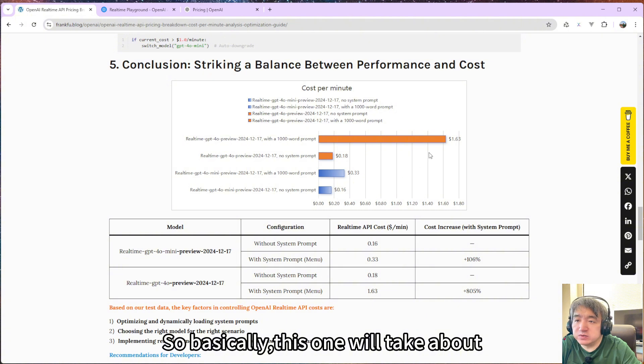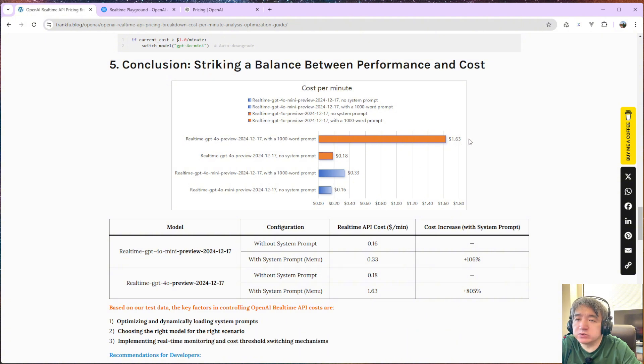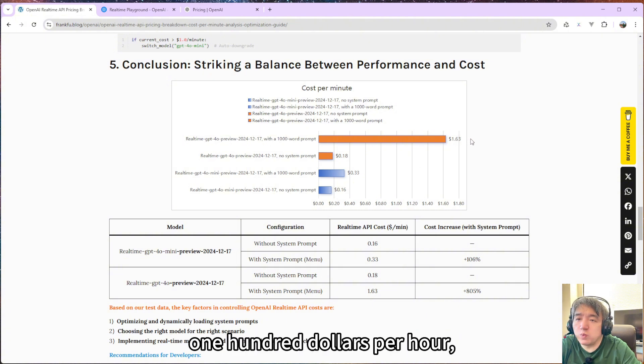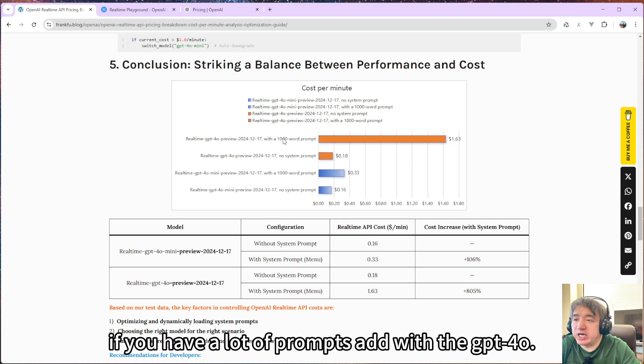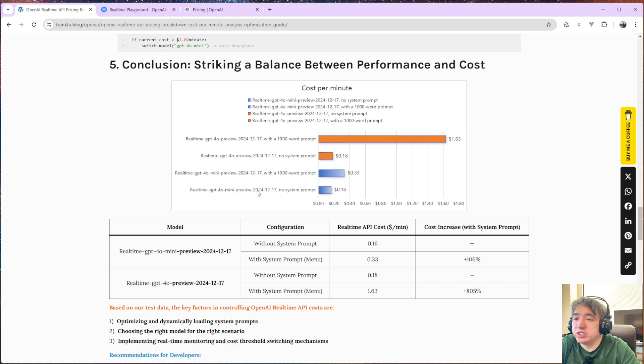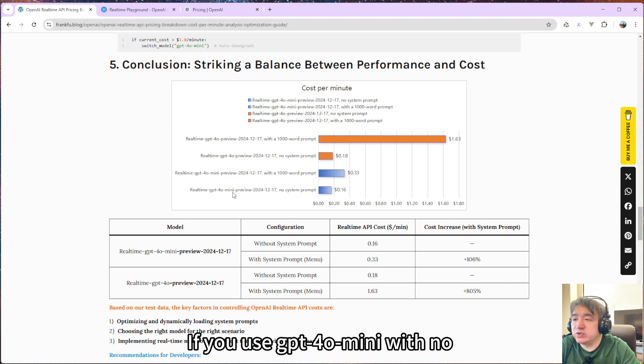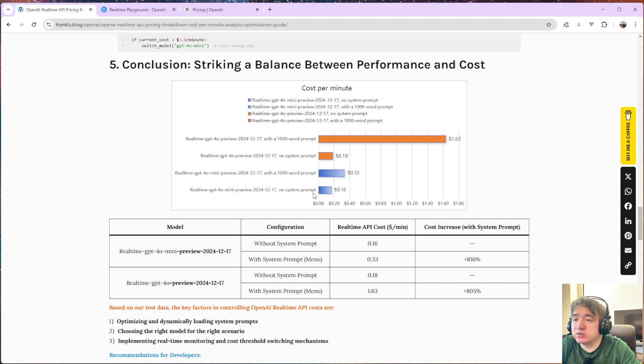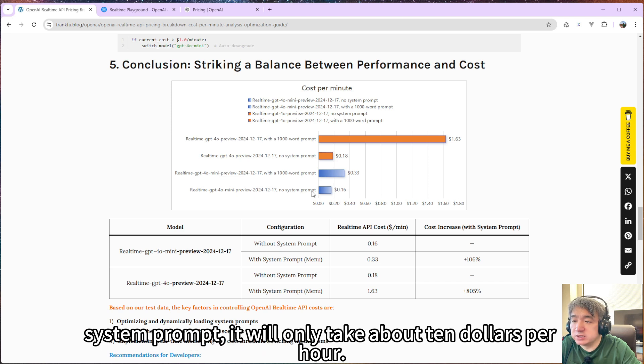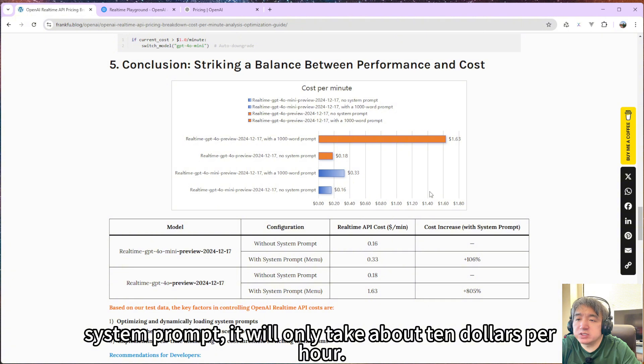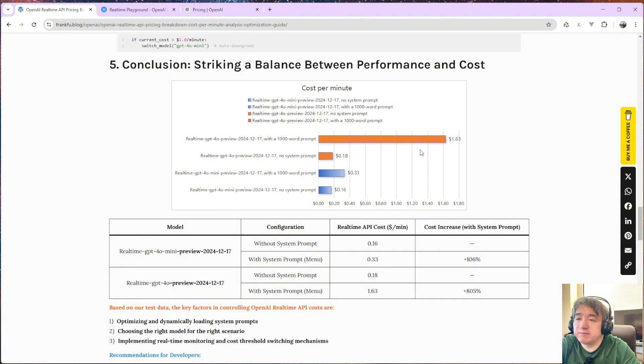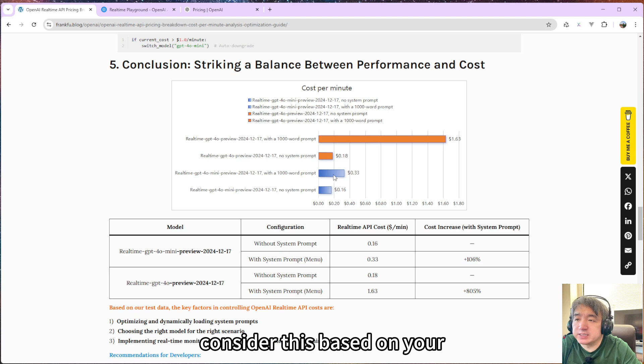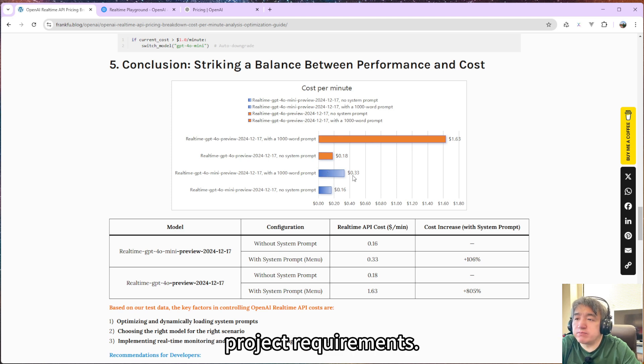So basically, this one will take about $100 per hour if you have a lot of prompts with GPT-4o. If you use GPT-4o mini and no system prompt, it will only take about $10 per hour. So you need to consider this based on your project requirements.